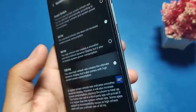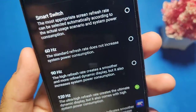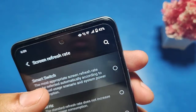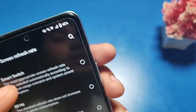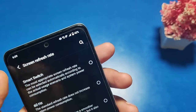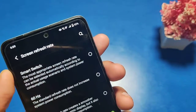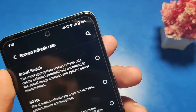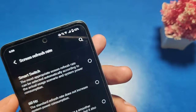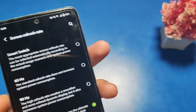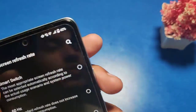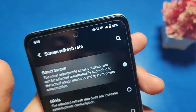There are three options: 60 Hz, 90 Hz, and 120 Hz. You can go for the ultra high refresh rate, or you can use Smart Switch. Smart Switch is an option where, when your refresh rate decreases, it will automatically shift to 90 Hz or 60 Hz.